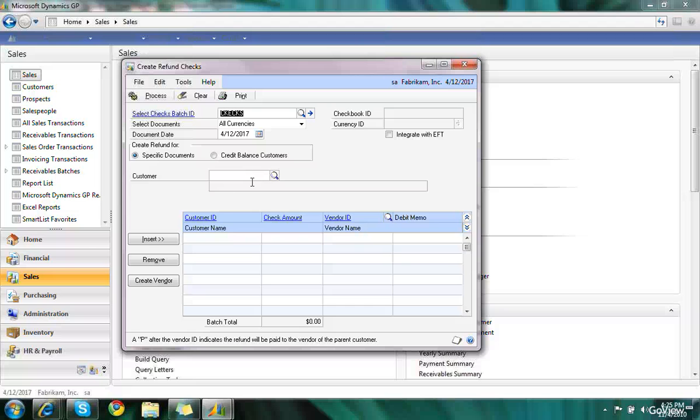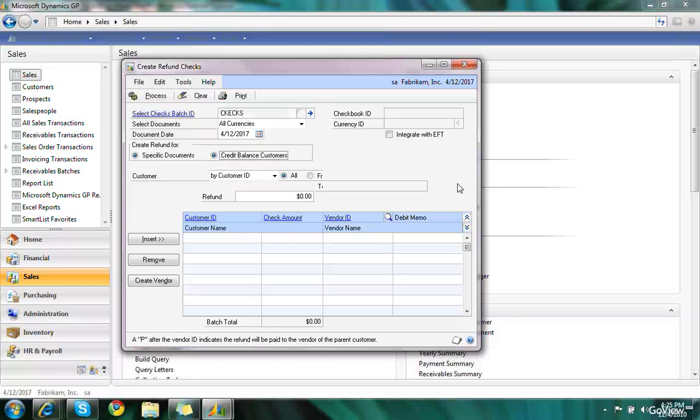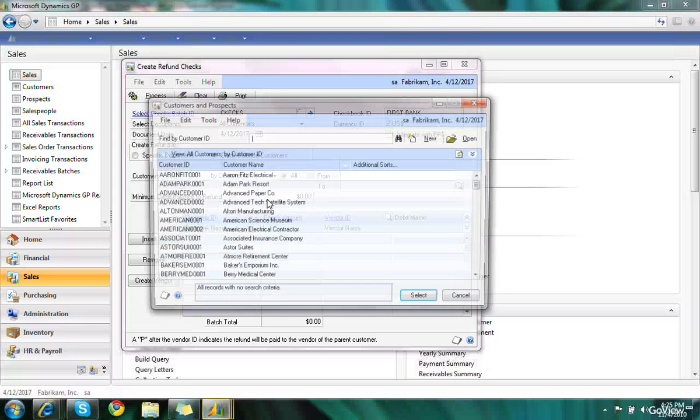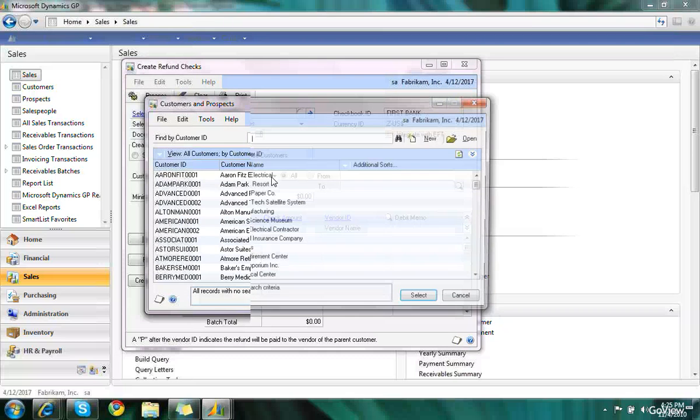What I'll do now is enter in a range of customers that I want to review to see who has credit balances. So I'll click on credit balance customers and I'm going to go and look for all customers